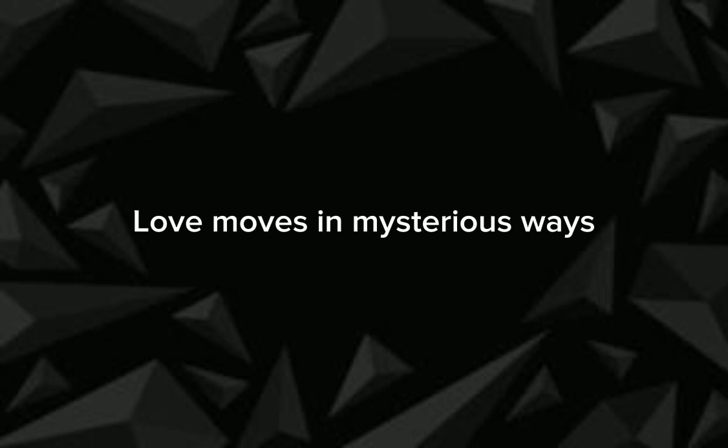In mysterious ways love moves in mysterious ways.